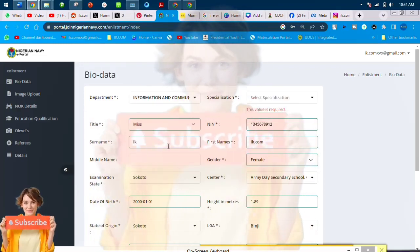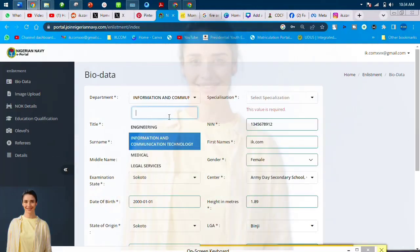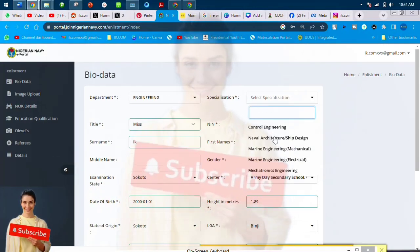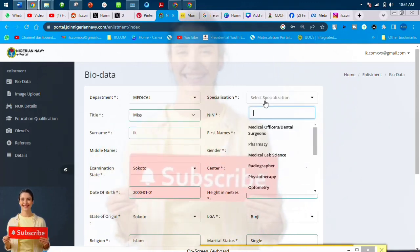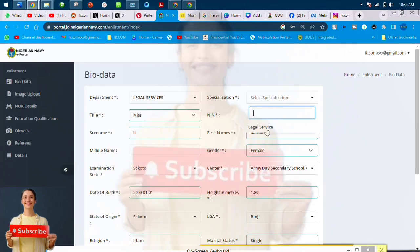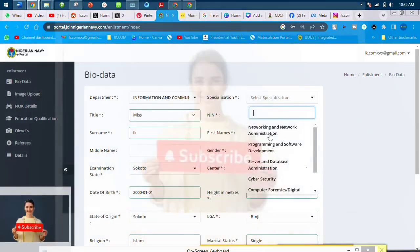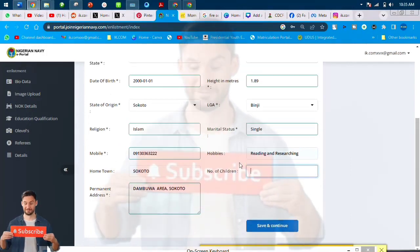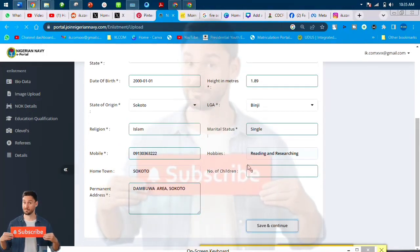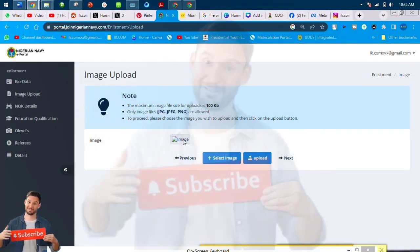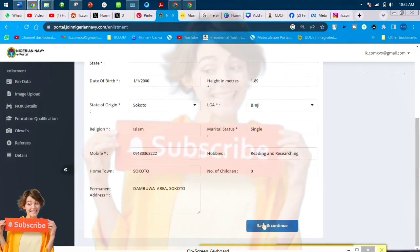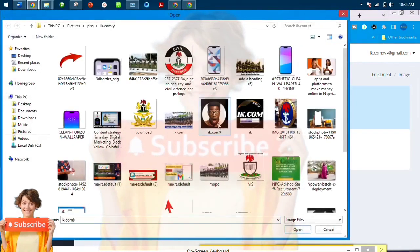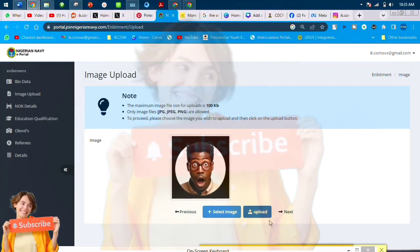Then you put everything. Coming to the department, you see it is medical, law, ICT, you know, then choosing your marital status. Even if you are married, you have to choose single, because generally the military does not tolerate their recruits being married. Once you are married, it's a red flag. So just put single, and children put zero.